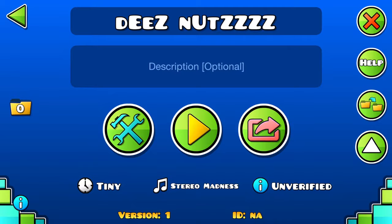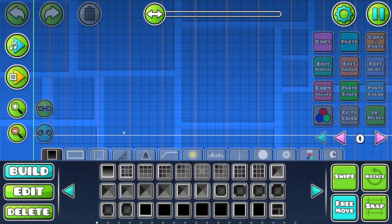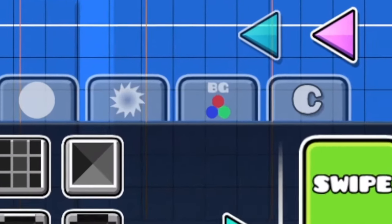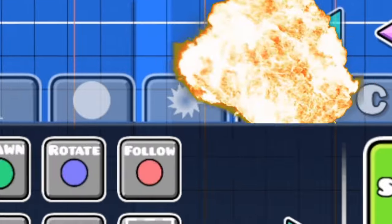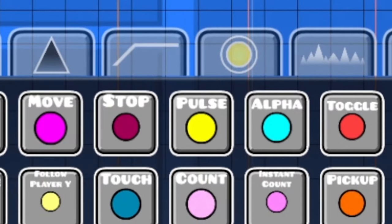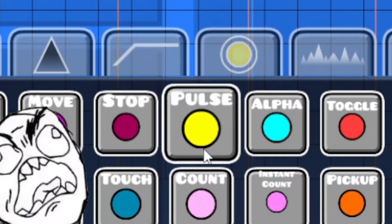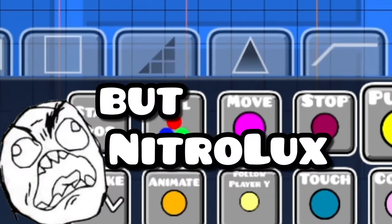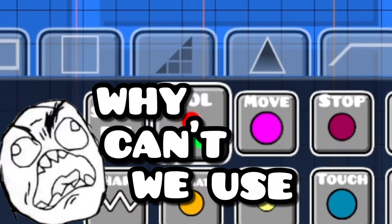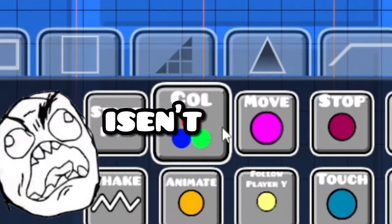First of all, open up the level you would like to use pulse trigger. Then you'll see this trigger button — just click it and then select pulse trigger.